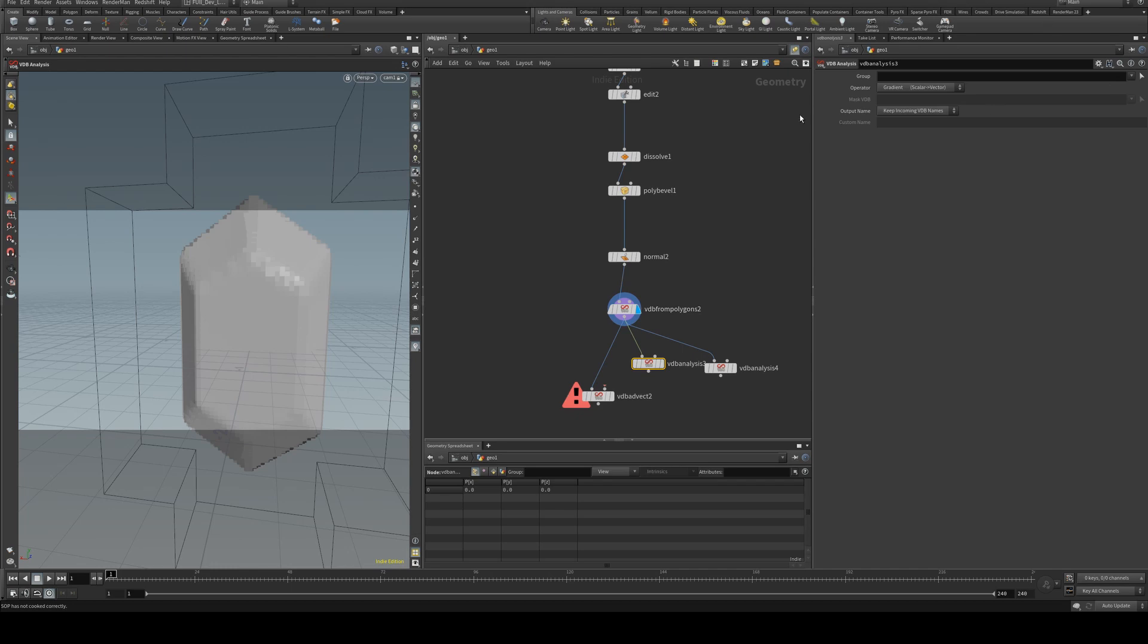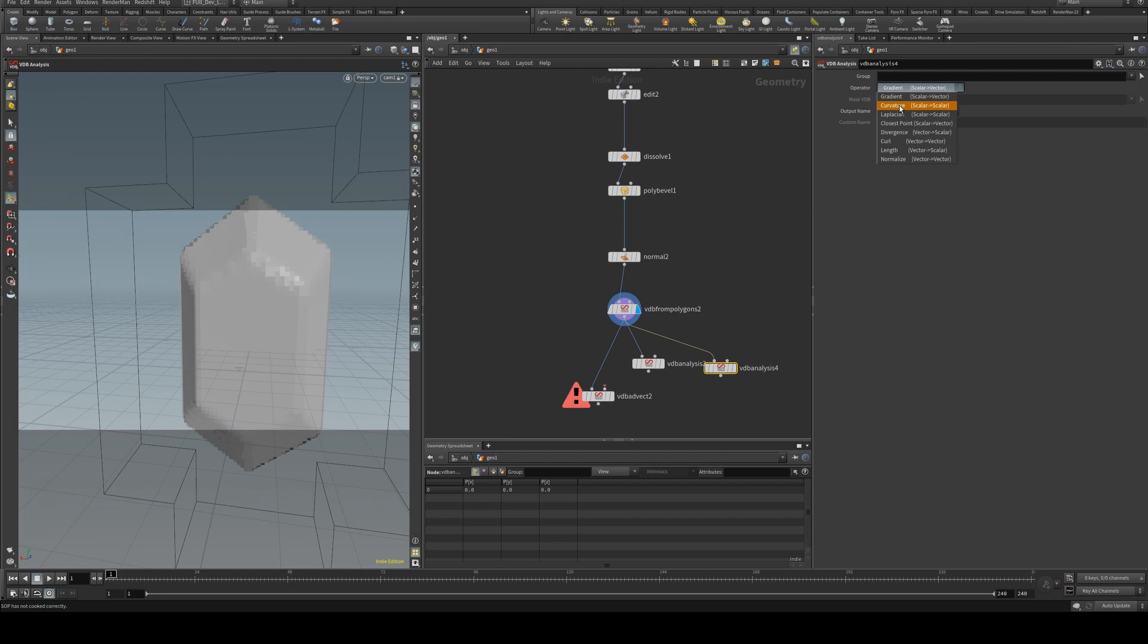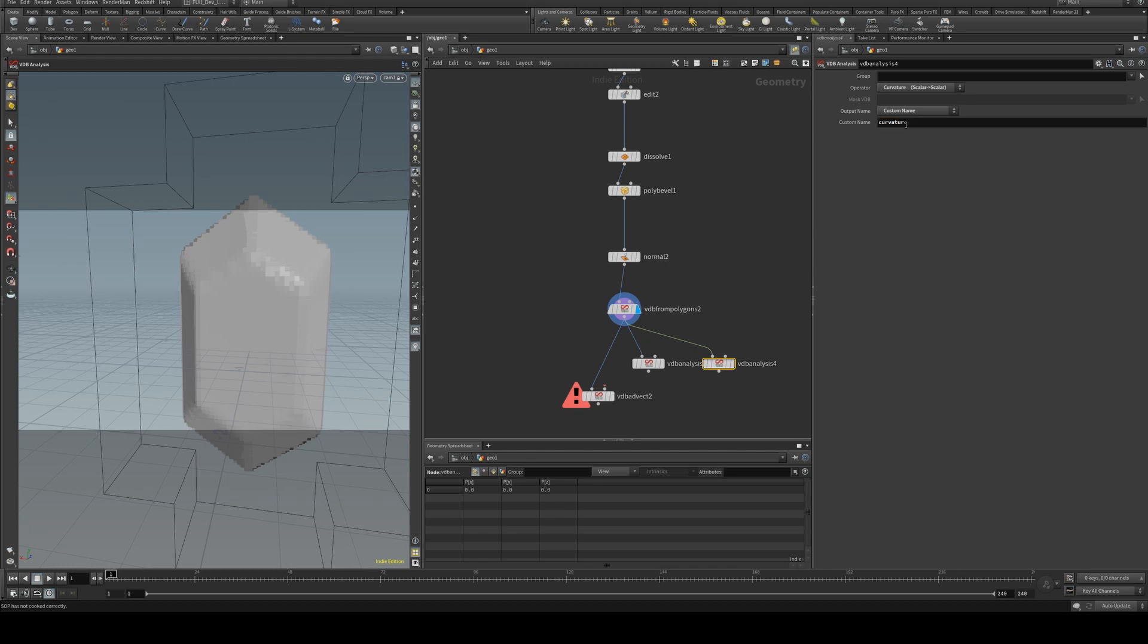The left one is going to be a gradient and we're going to give it a custom name. Call it gradient. And the right one can be a couple of different things. We're going to use curvature though. And we'll call it curvature.